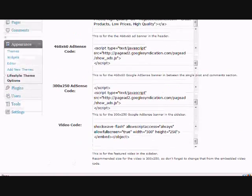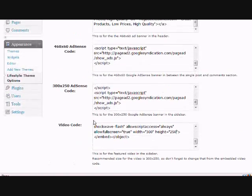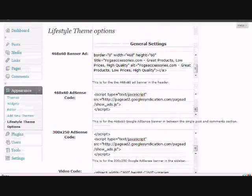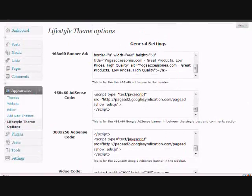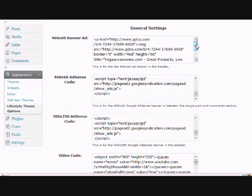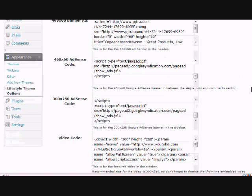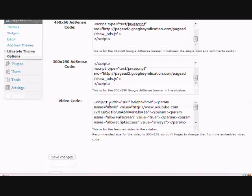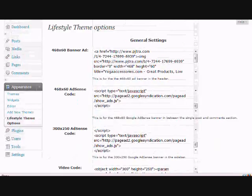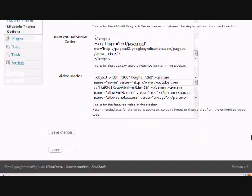Now, in some cases there might already be values in here if I've pre-populated the site for you, but you want to make sure that you go in and change at least the banner ads and the AdSense because you want your IDs to be in them so that you get paid and not me. But the video code, if I've already put some in there and you like the video, you can just keep it.